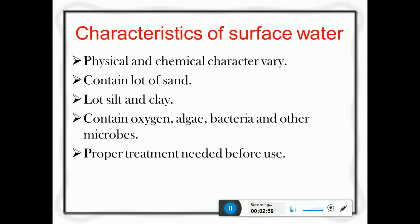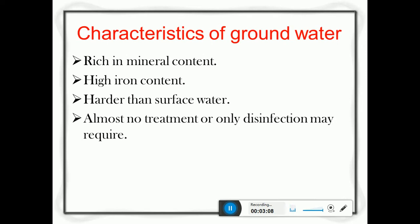Whereas for treating surface water we need proper treatment, as discussed in an earlier class with a video description and a flow chart of a water treatment plant. That means we have to do aeration, sedimentation, filtration, disinfection, coagulation, and flocculation to remove these impurities. So we should know what are the different characteristics of the water.